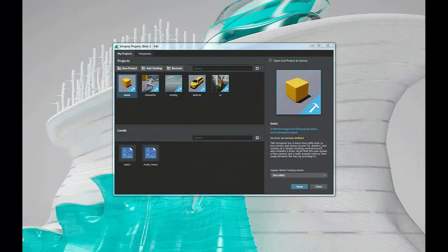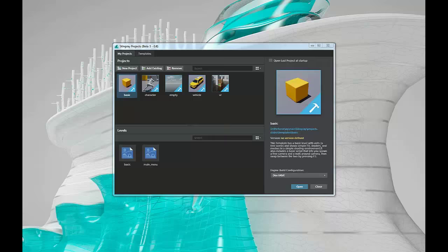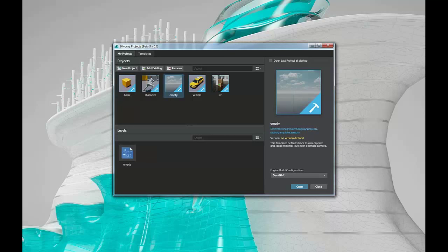Hello and welcome to the first session of the templates overview that come with Stingray. In this first session we're going to discuss the empty template and the basic template.